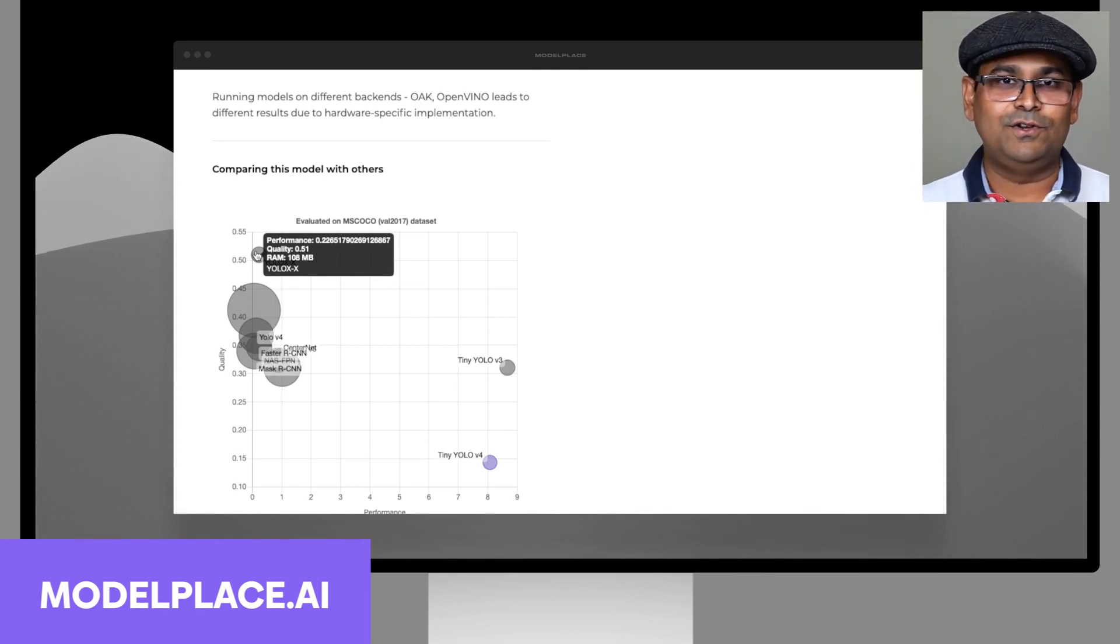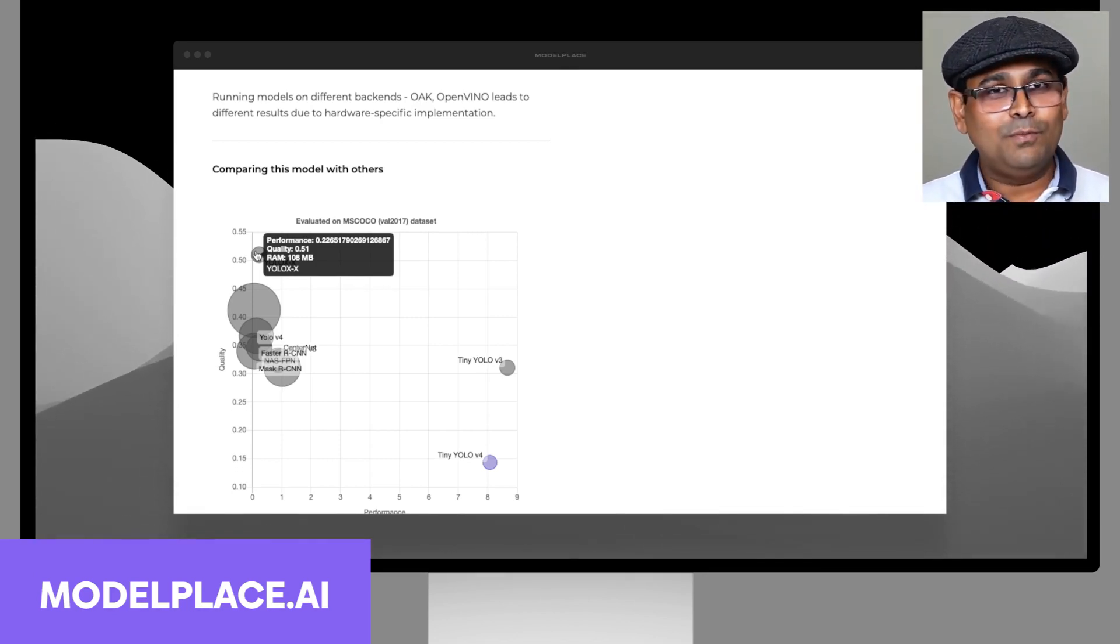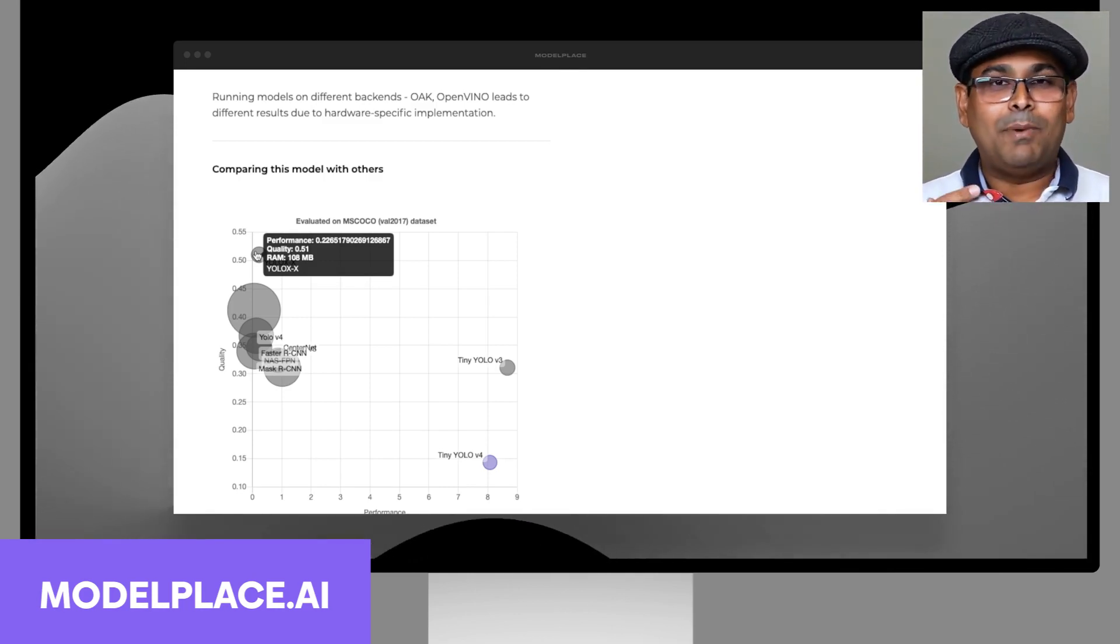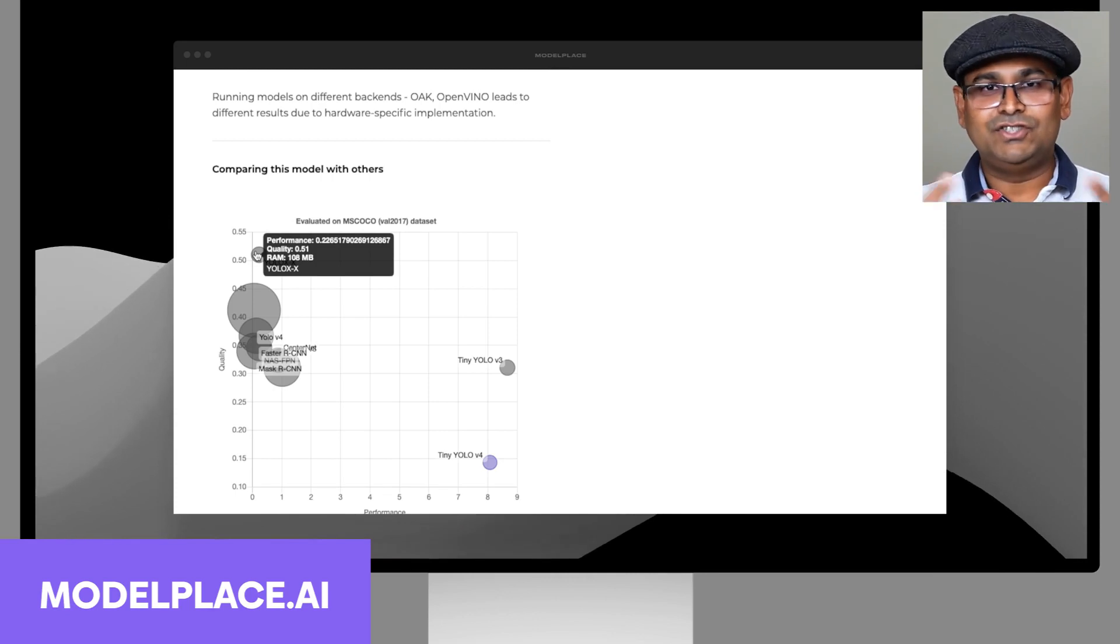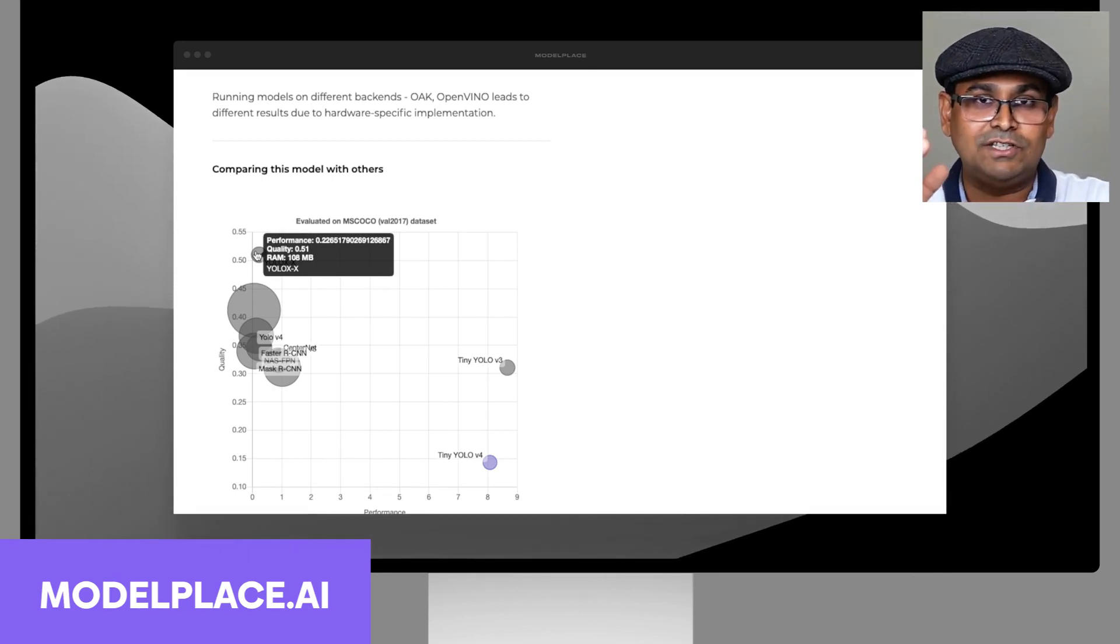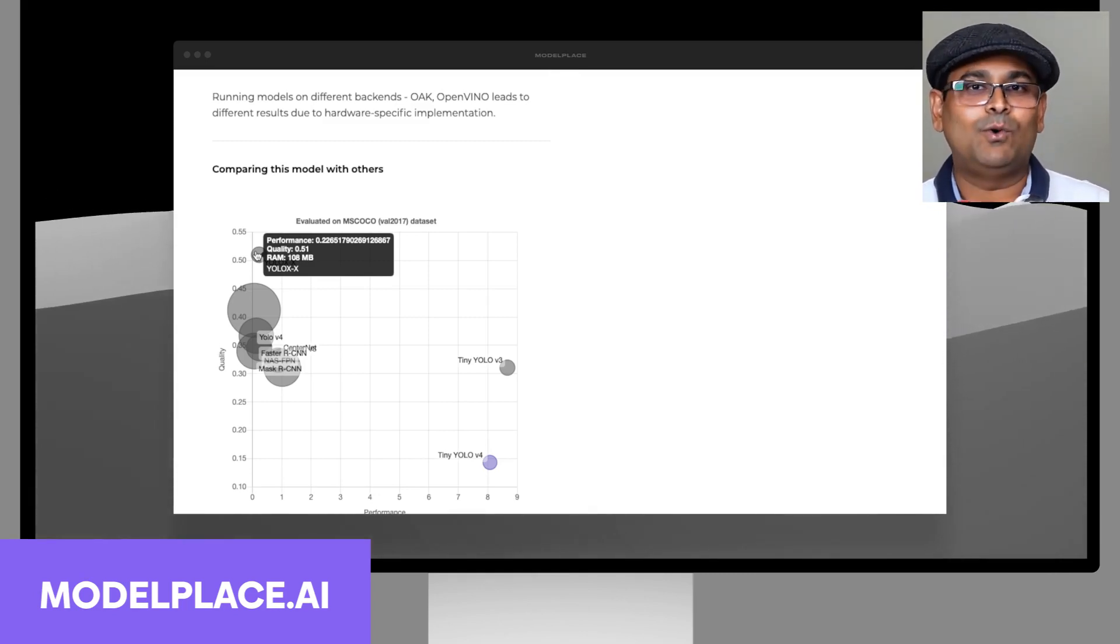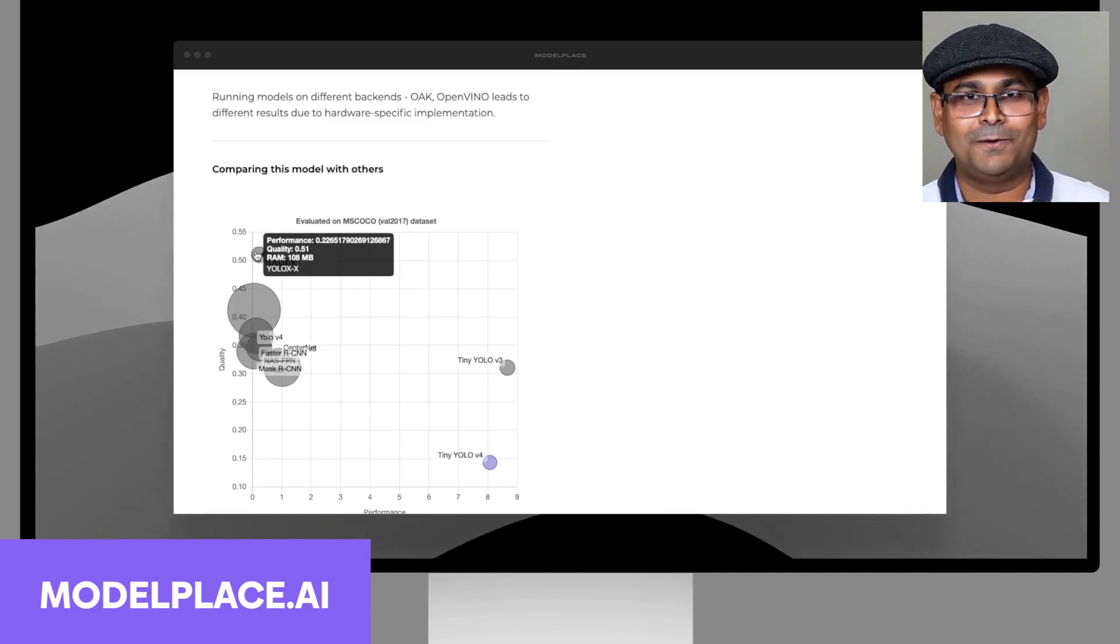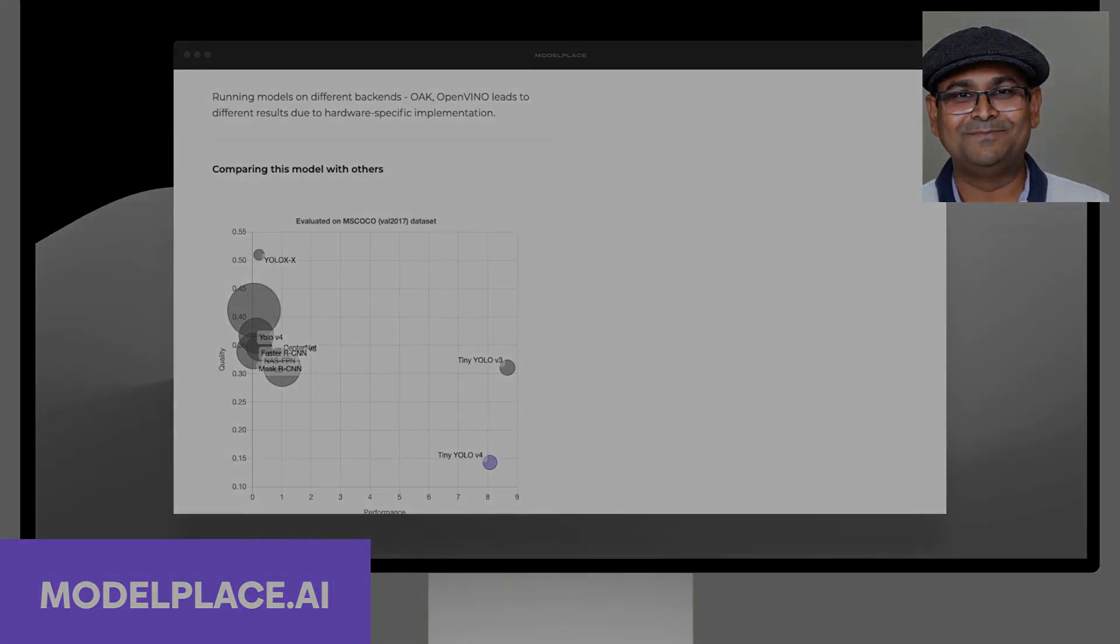Come to the website, check it out, and see various models available. Not only that, I would highly encourage you to register for our newsletter, and whenever a new model is published, we will send you an email explaining what the model is about. Also, you will learn about various new things through our blog. So that's all I wanted to cover in this short video. Thank you so much.